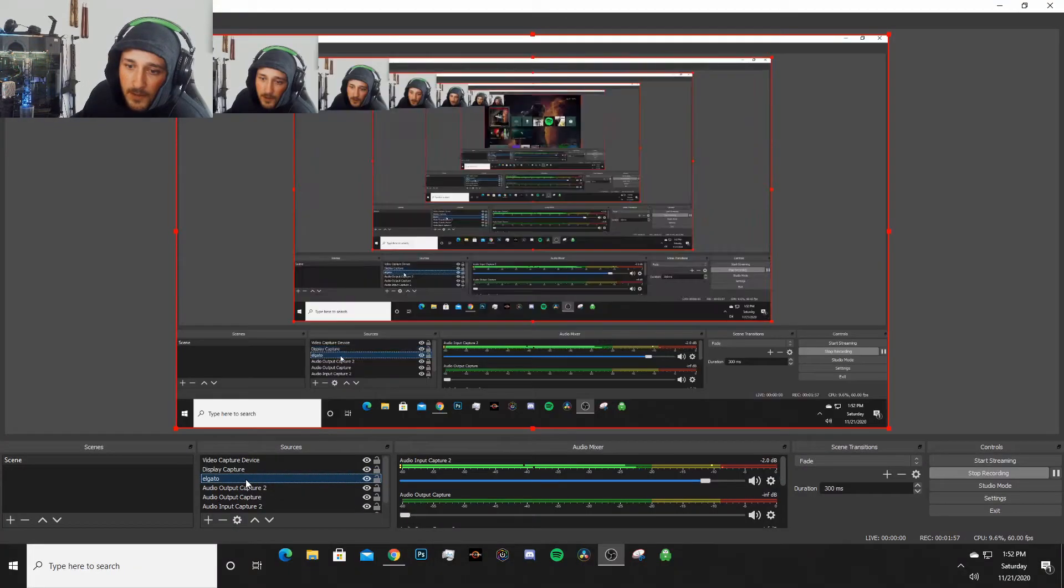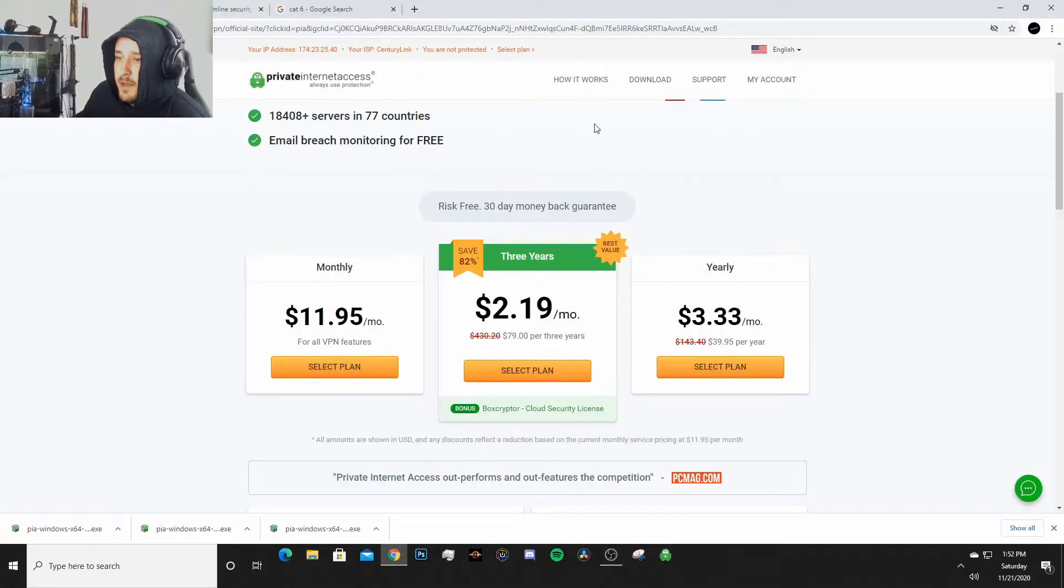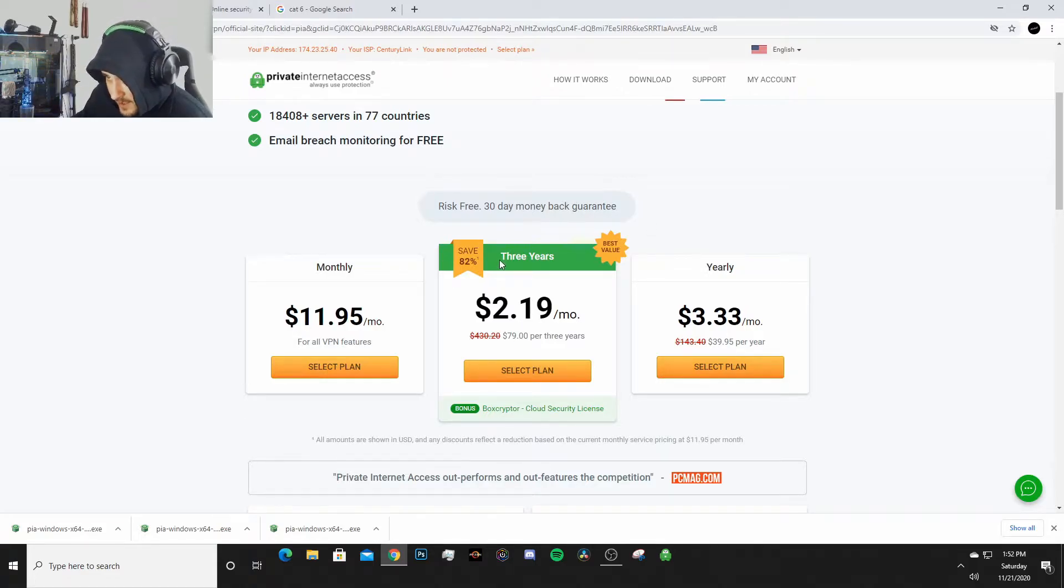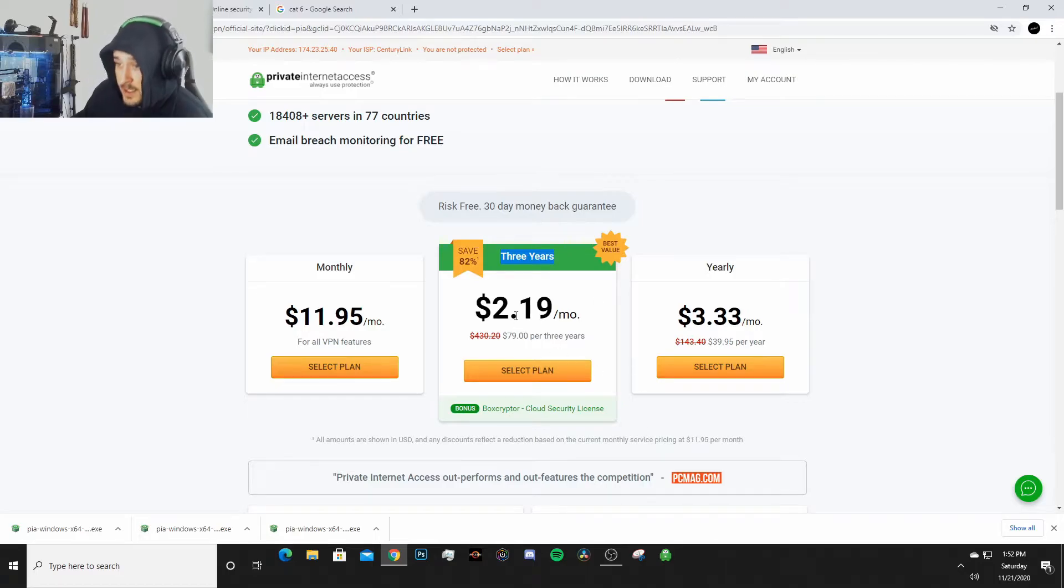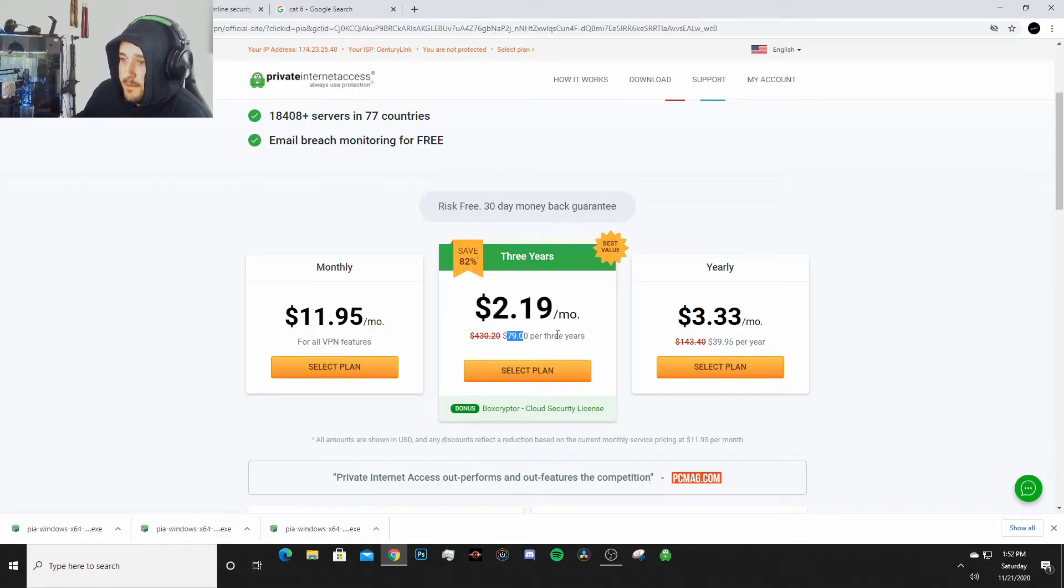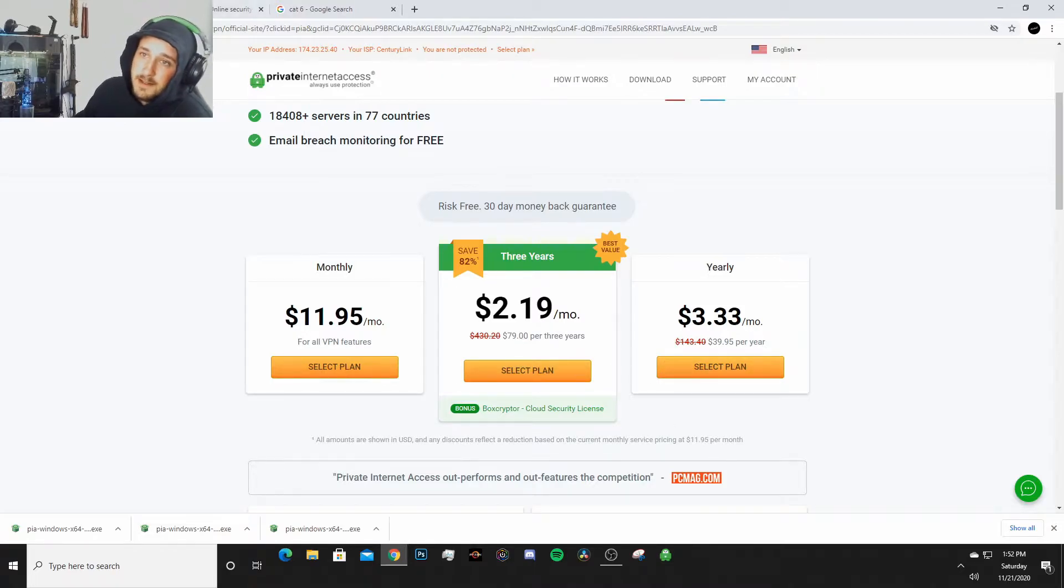So now we're gonna go back to this display and as you can see right now this is a pretty smoking deal - for three years VPN service at $2.19 a month. You pay $79 for three years, that is a hell of a deal.